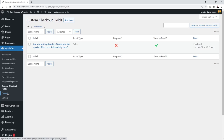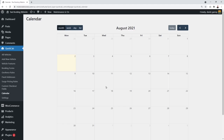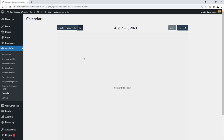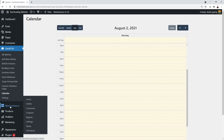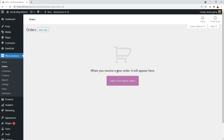The Calendar gives you a quick overview of all bookings on the website. Once customers place orders, they display here color-coded by vehicle type. You can view bookings per month, per week, per day, or as a list. You can also view all your orders in WooCommerce under 'Orders,' since this plugin is built on top of WooCommerce.